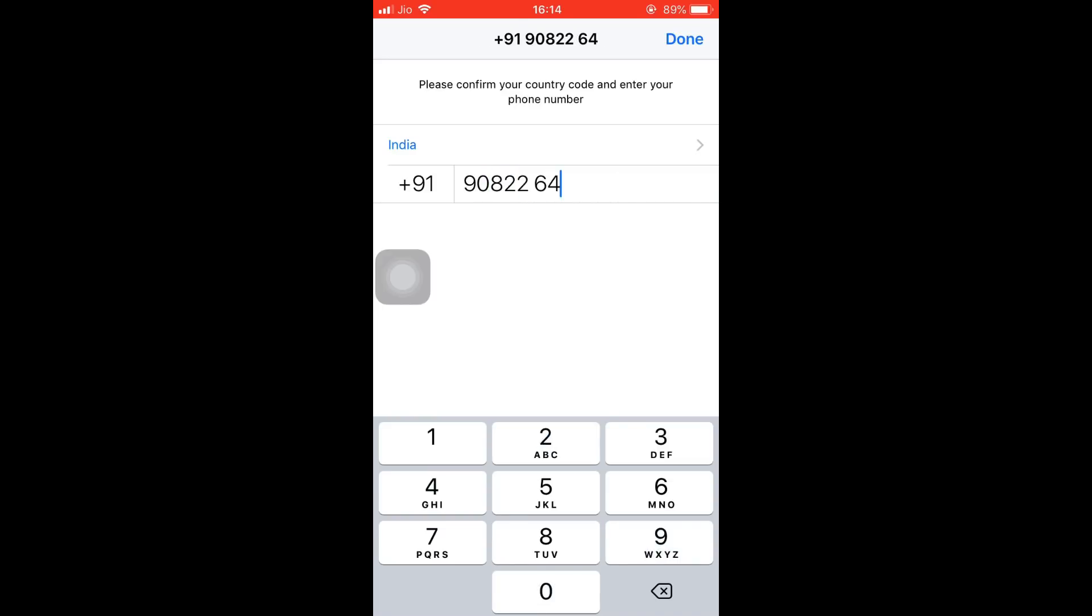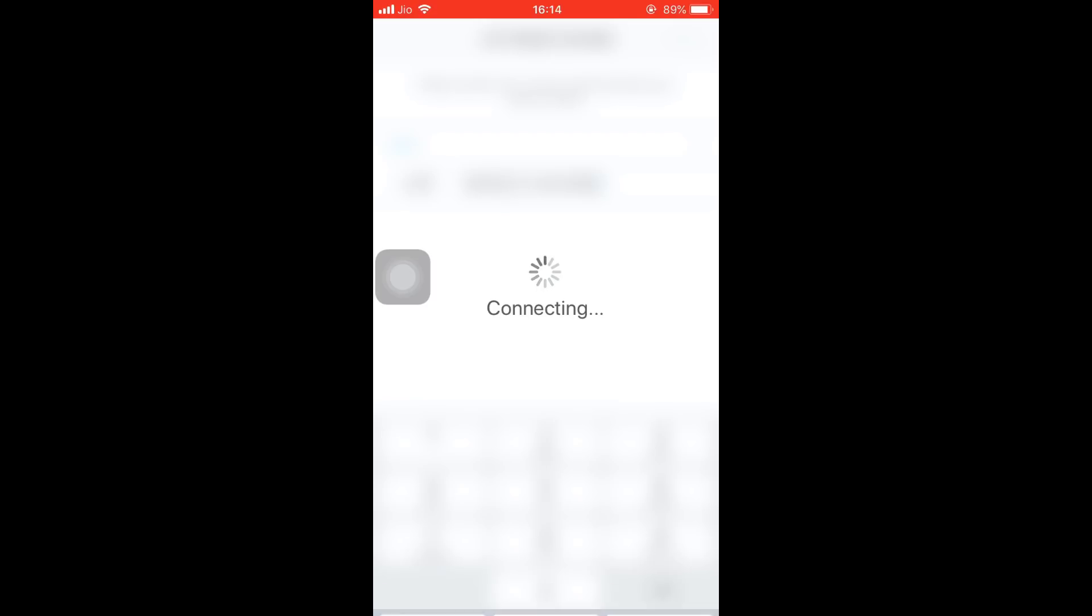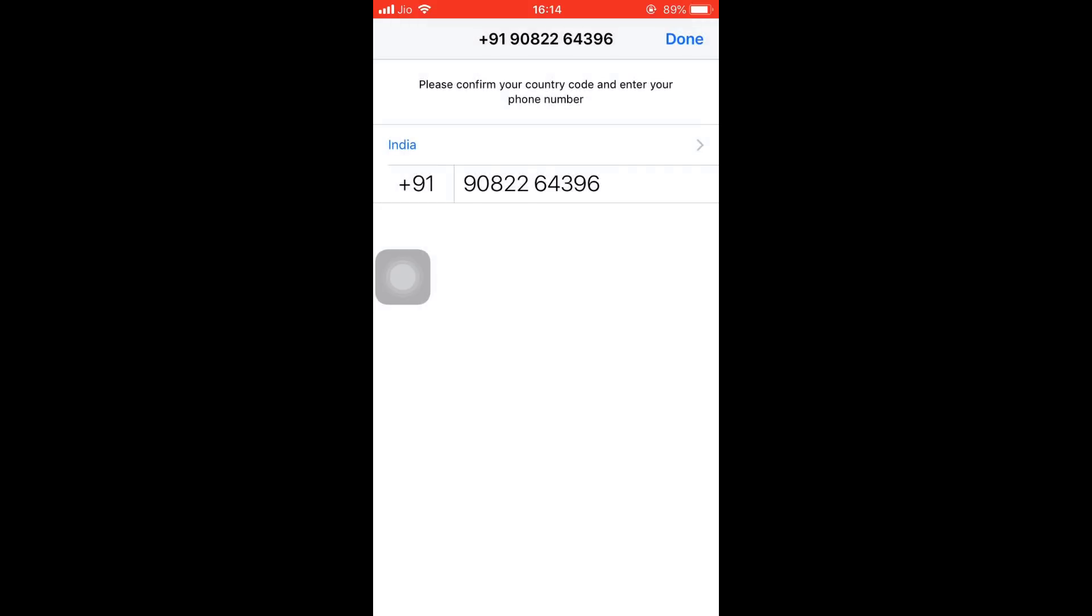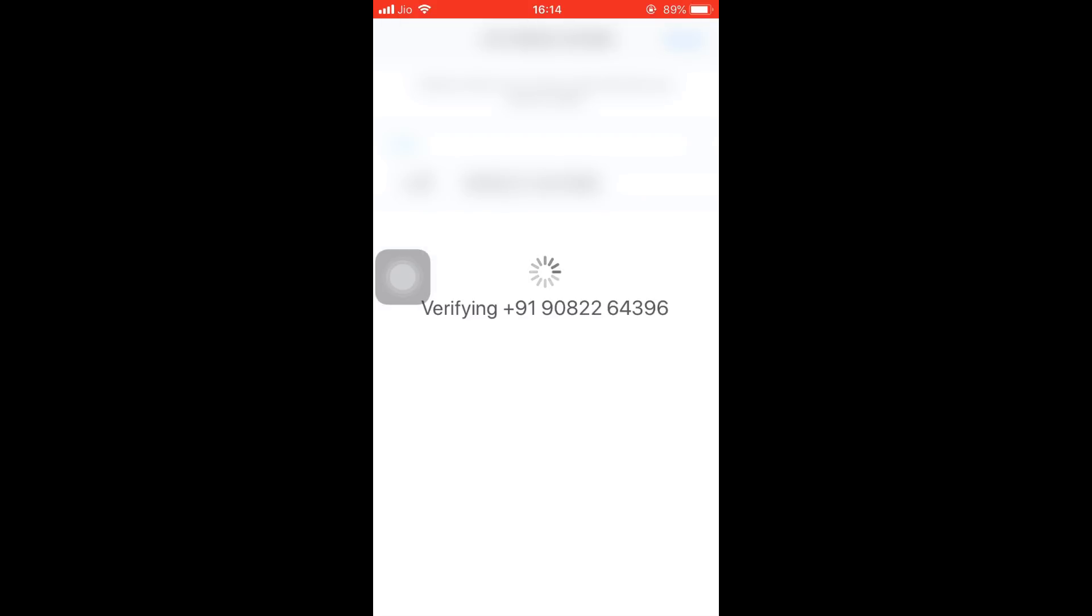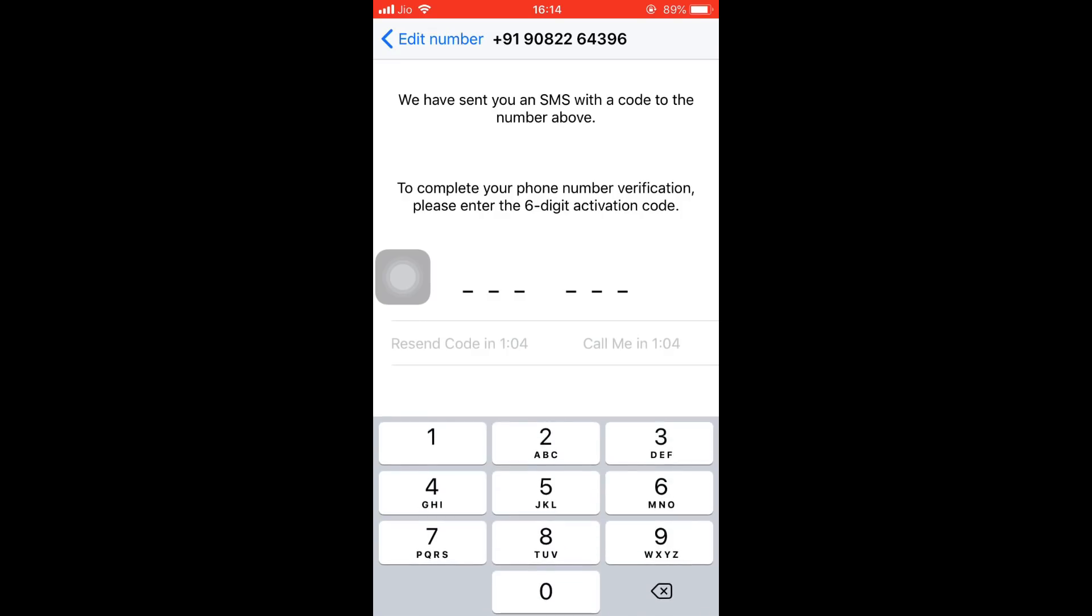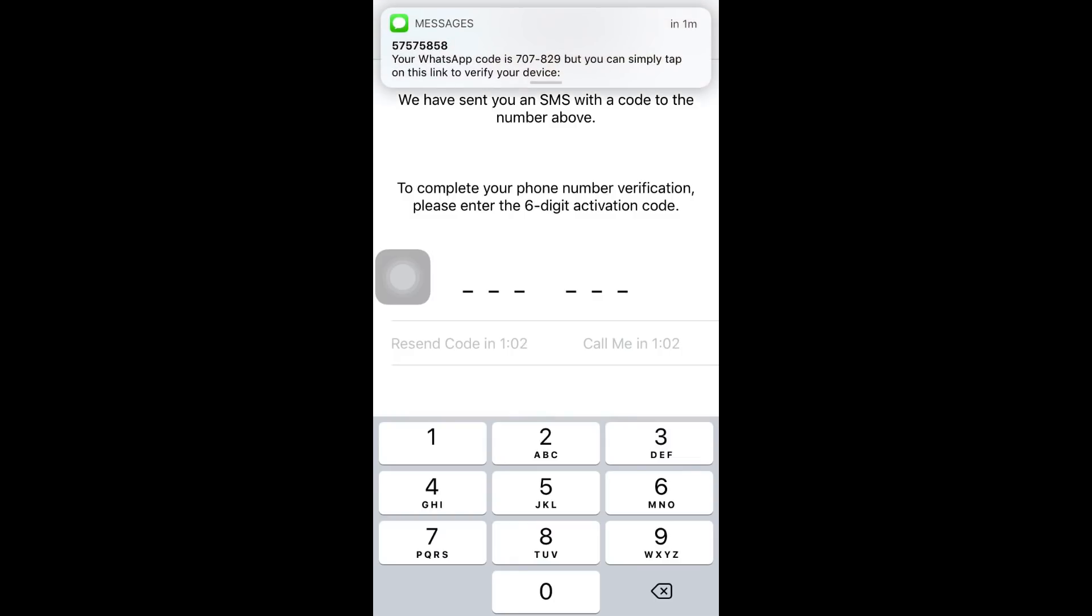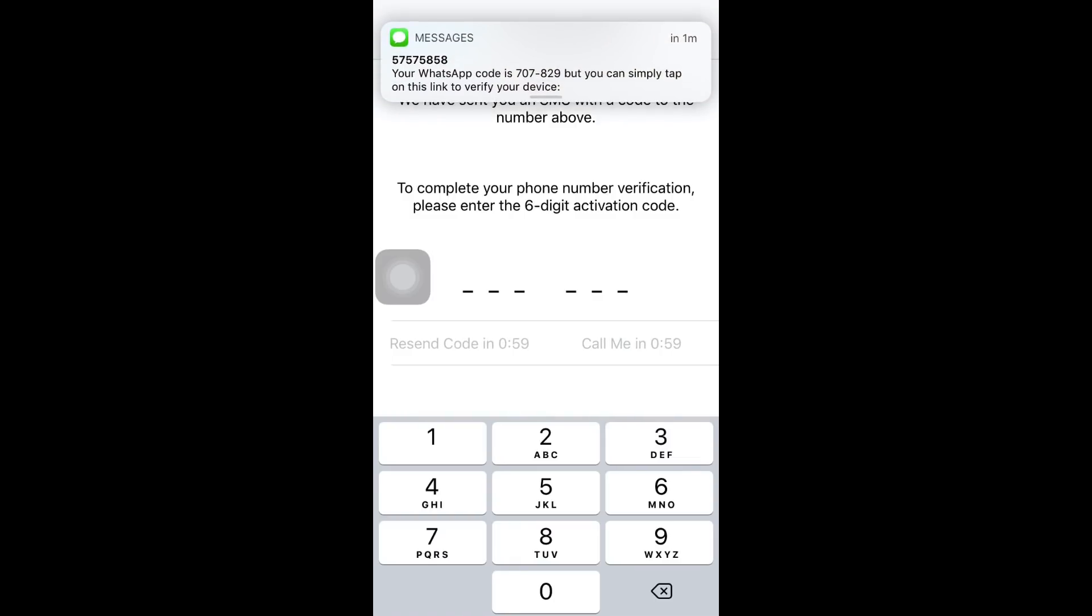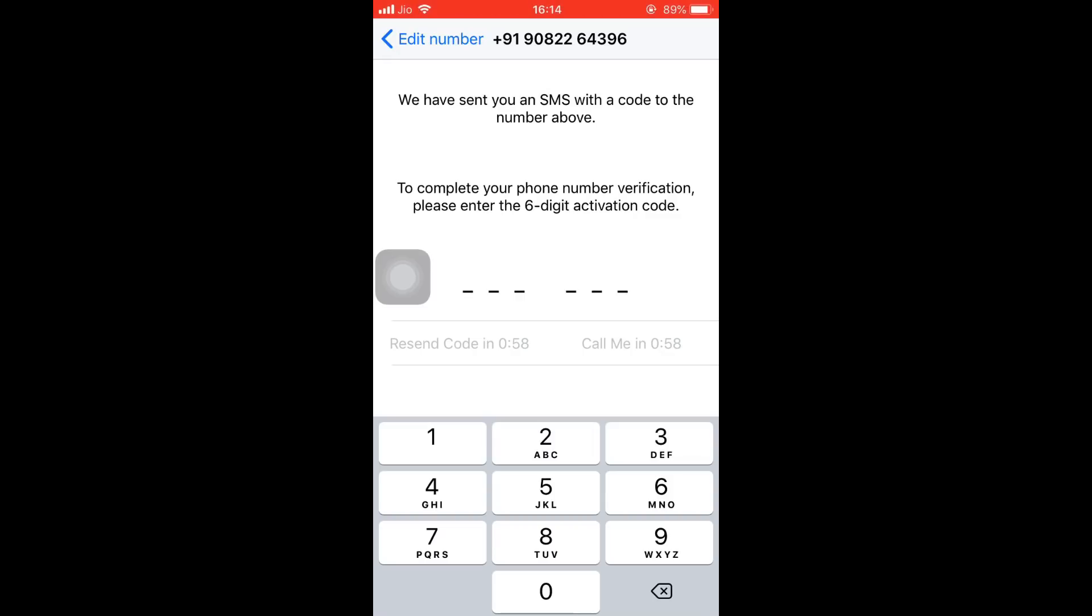It will ask for the number confirmation. Tap on Yes. Now enter the OTP which you received. As you can see, I have received the OTP. It's 707829.